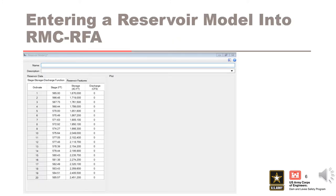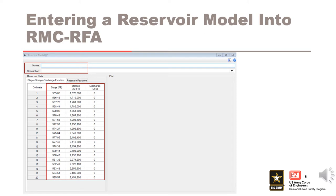There are four steps to entering a reservoir model into RMC-RFA. The first step is to enter a name and a description. The second step is to enter the reservoir data into the table, which includes stage, storage, and discharge. Storage and discharge values must always increase with increasing stage.